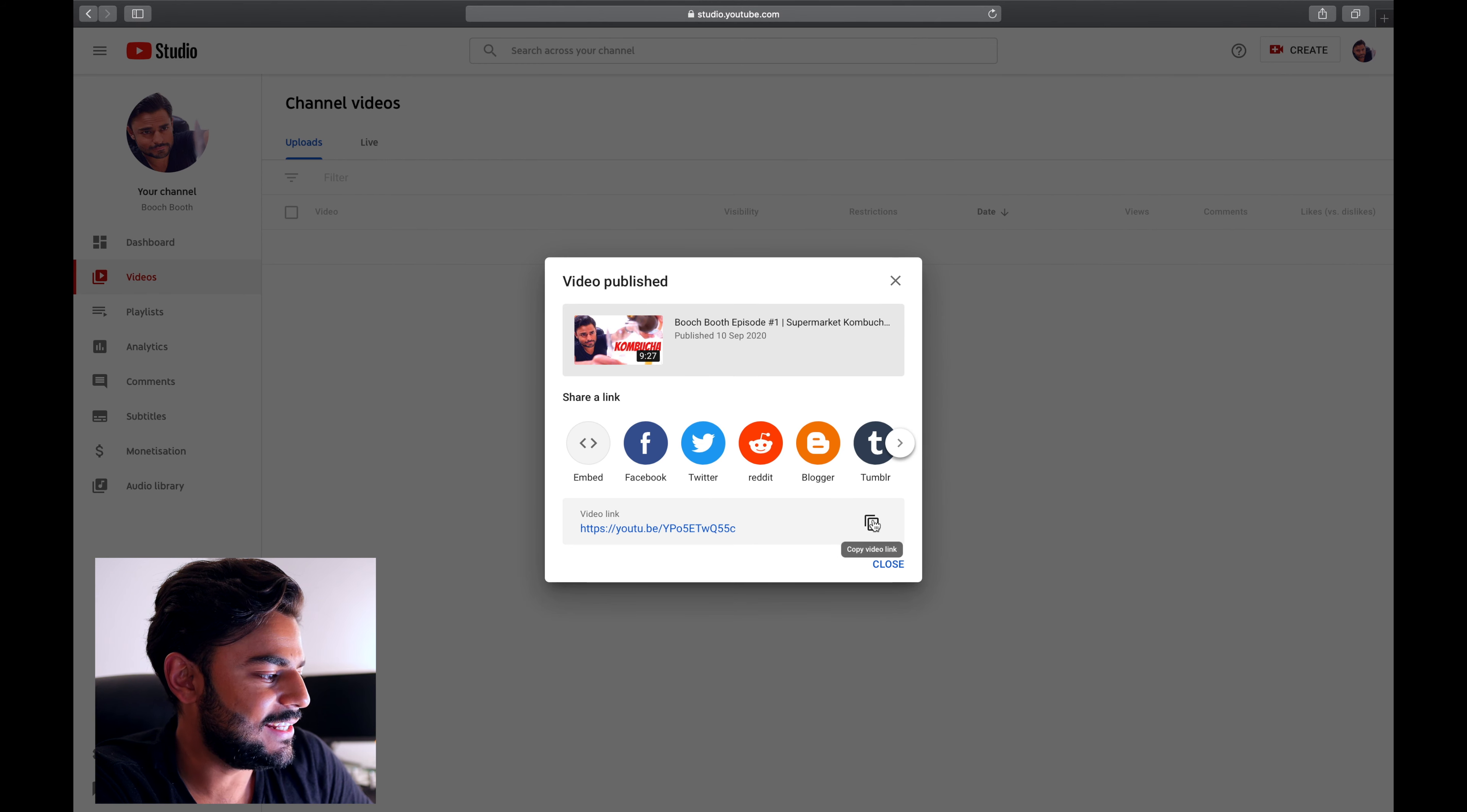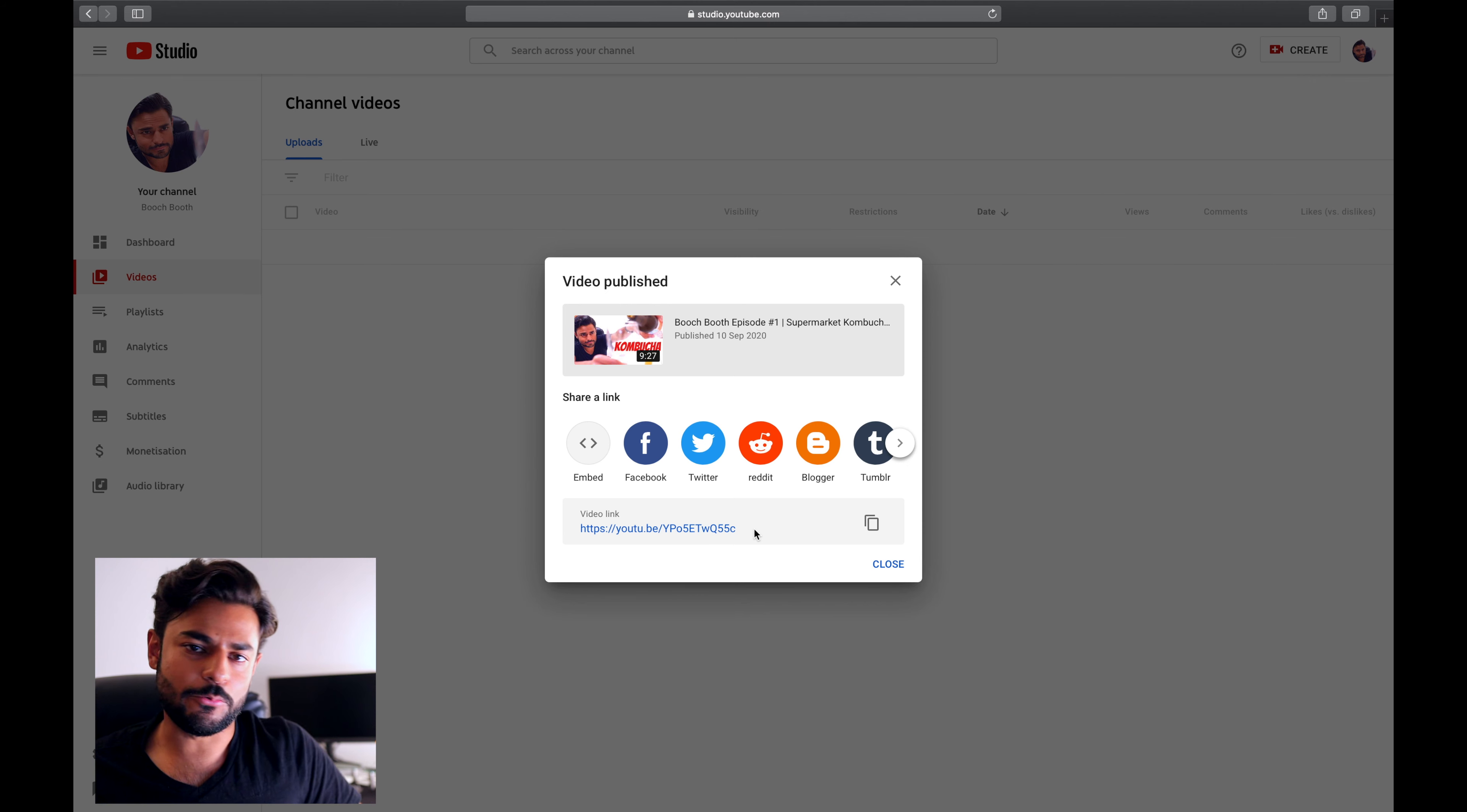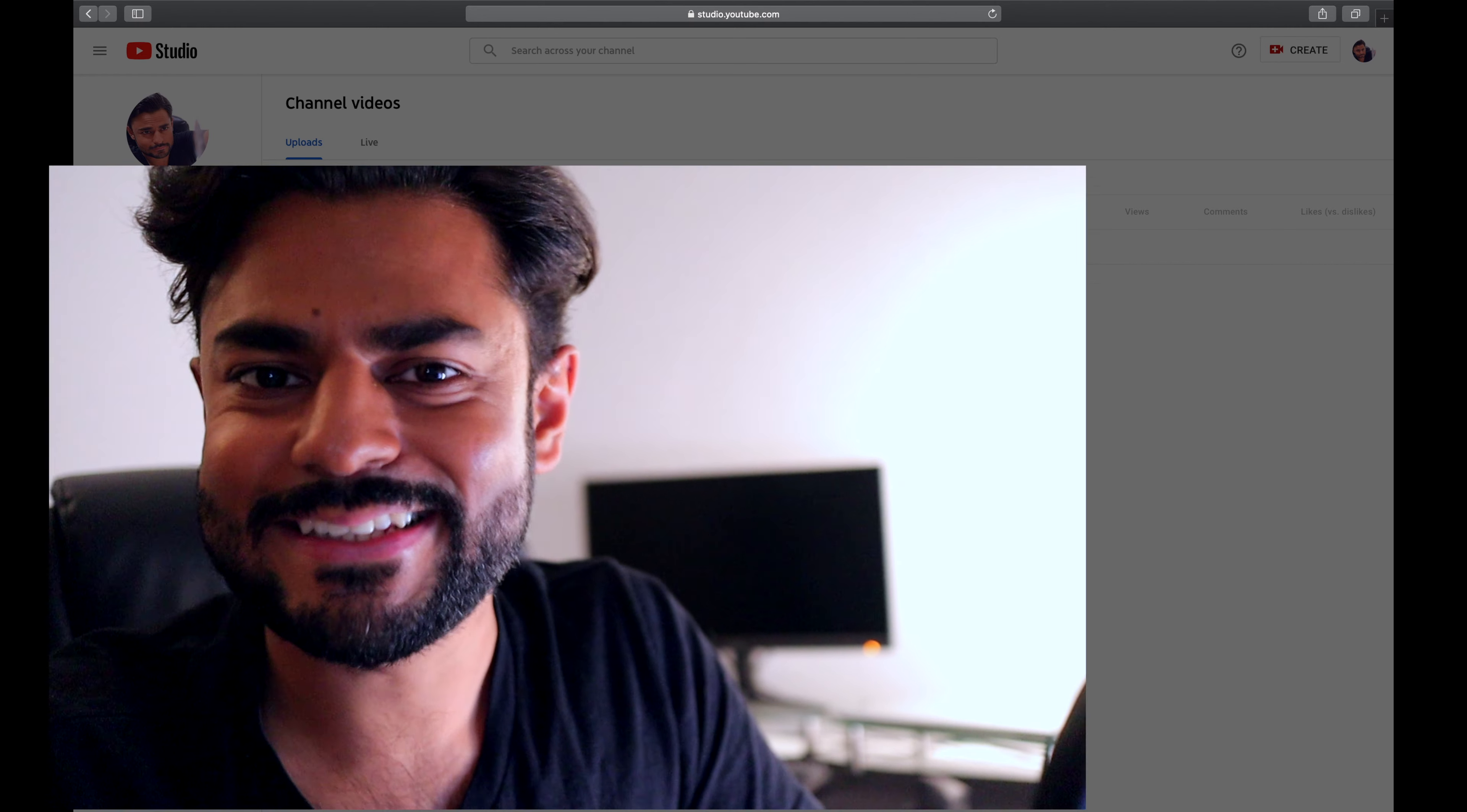So this is the link that you want to share with basically everyone you know - maybe your Facebook, your Instagram. Just share it around the world and that is the link to that video that you created. I hope you found this episode useful. If you did, make sure you hit the like button and subscribe to this channel and to Booch Booth now that I have that channel up and running.